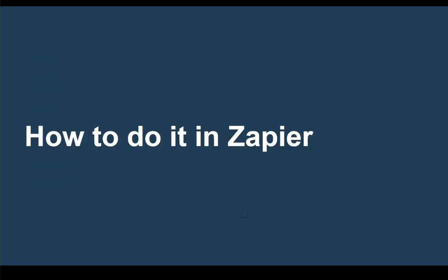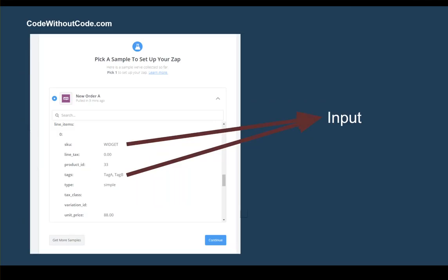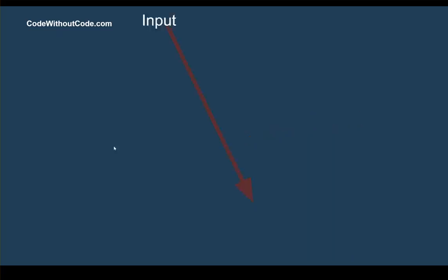In order to do this in Zapier, what you actually need to do, and I've done this as an example, is I've pulled through a test through my WooCommerce account and you can see that I'm going to start using the SKU. However, you could do this with the tags, you could do it with a category. So if you had a category of products and you always wanted them to be added to a specific category in MailChimp, you can use this process. But for us, we're just going to use the SKU.